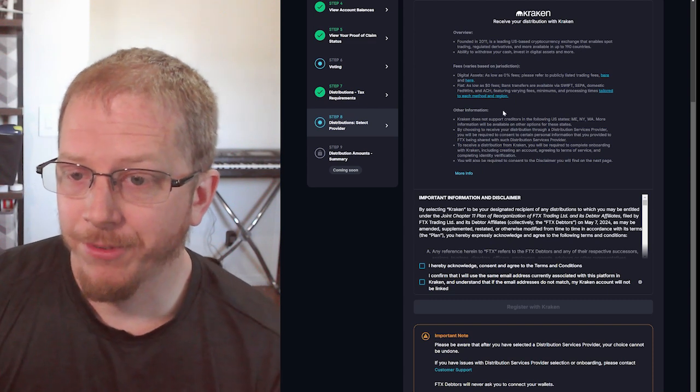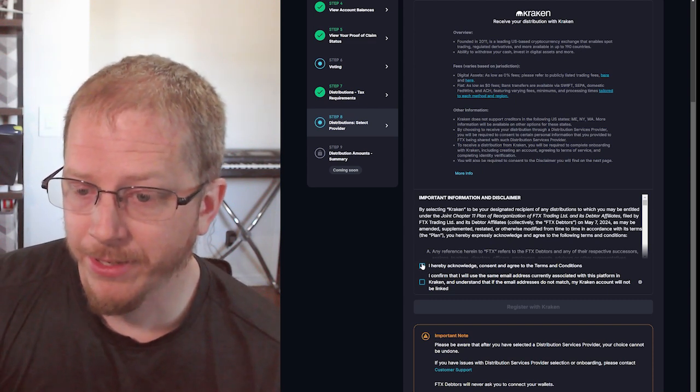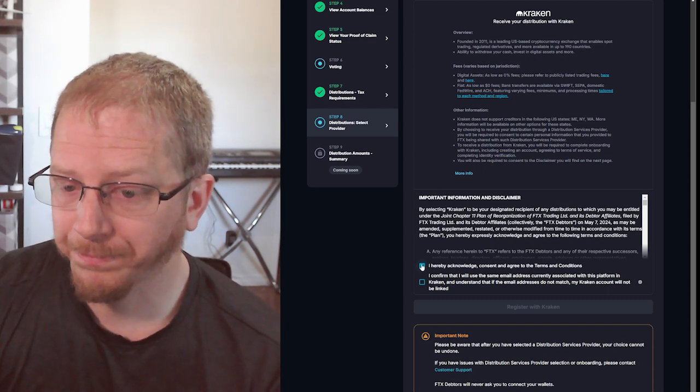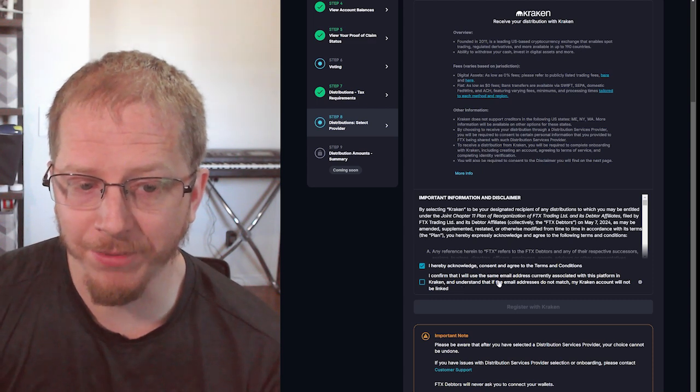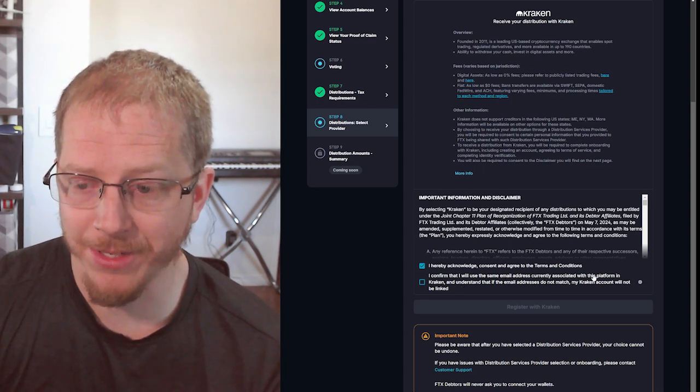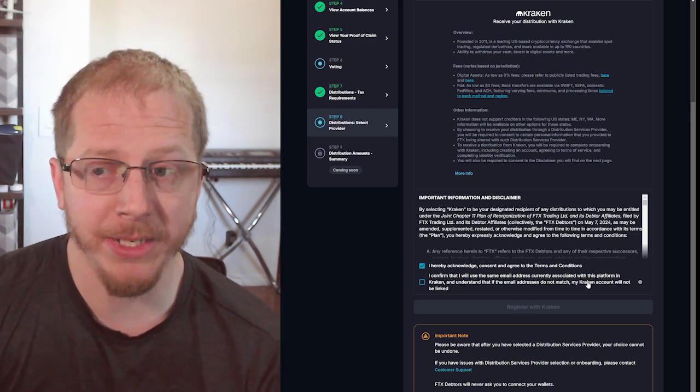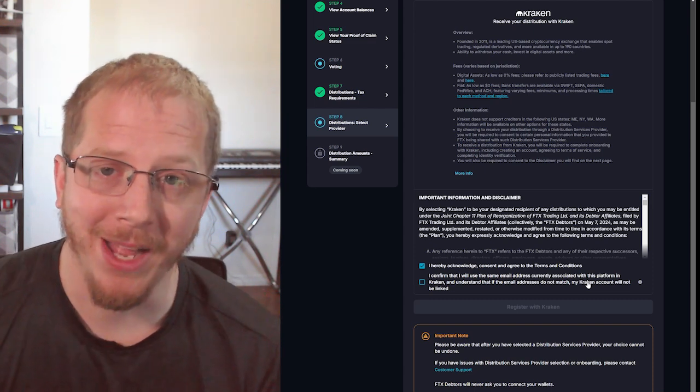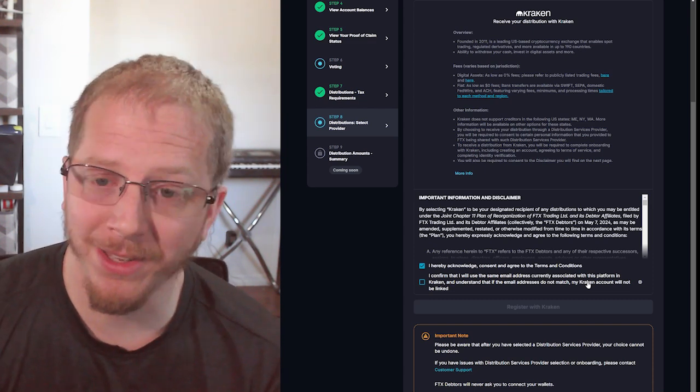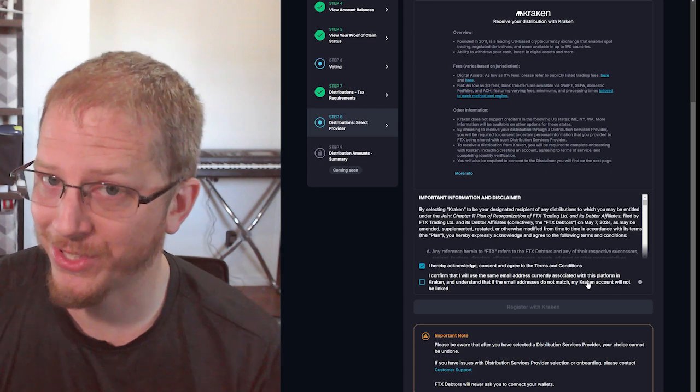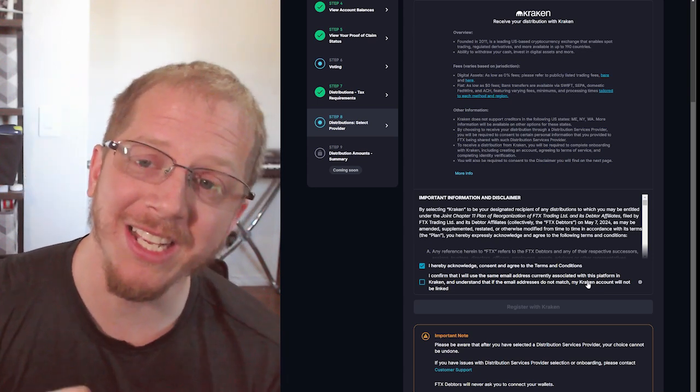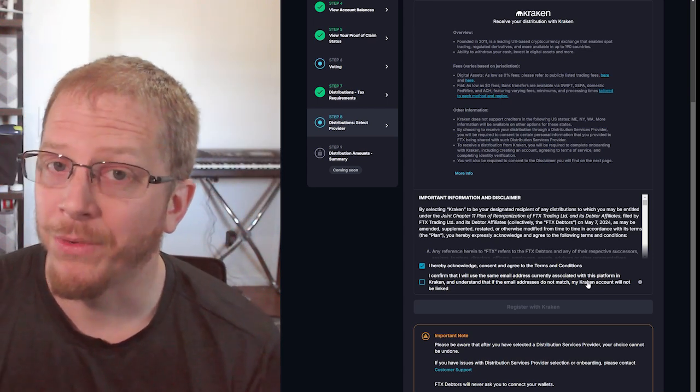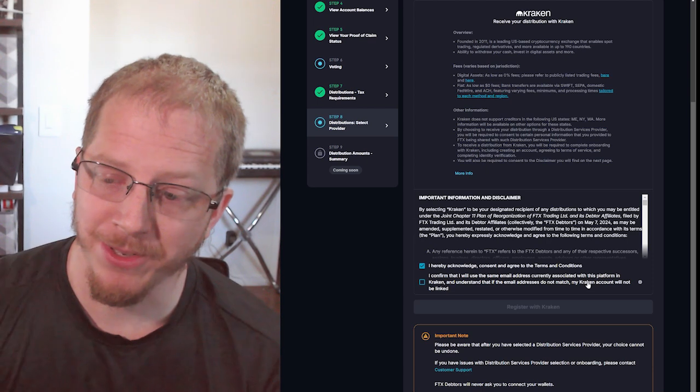You'll need to review and agree to the terms and conditions. Also note here that I confirm that I will use the same email address. This is important. So I needed to create a new Kraken account. I actually created it under a current email I use, which was different than the one I had originally used for FTX. And it will not allow you to connect them with different emails.